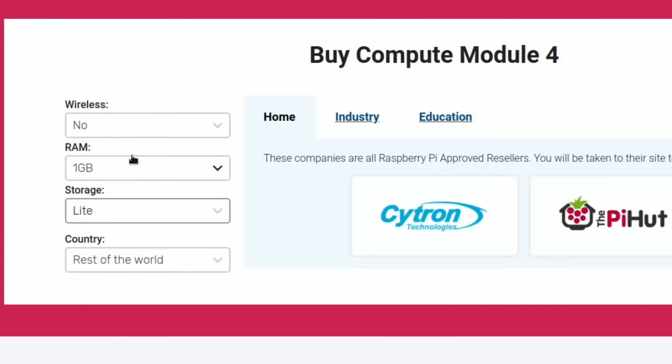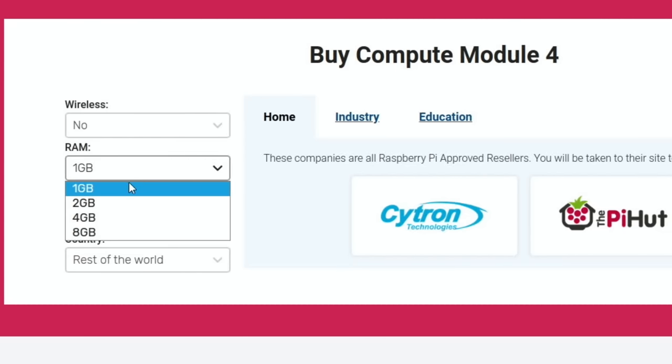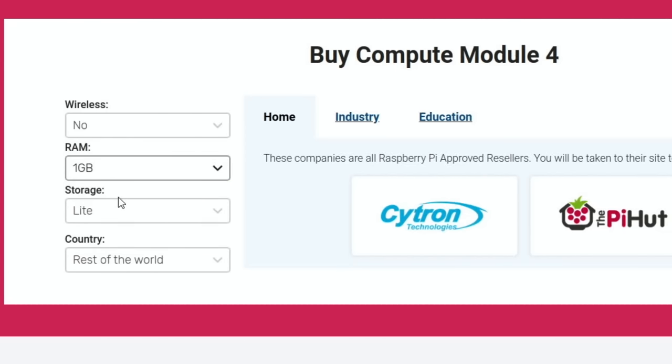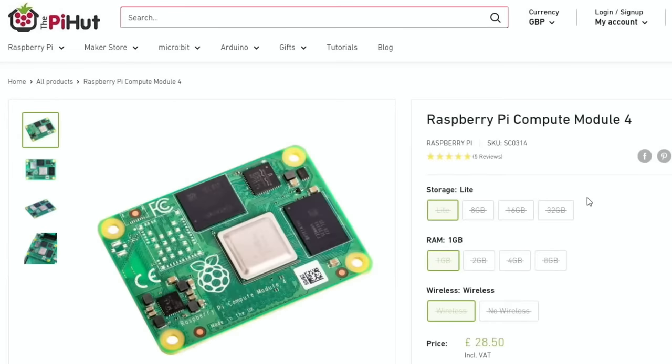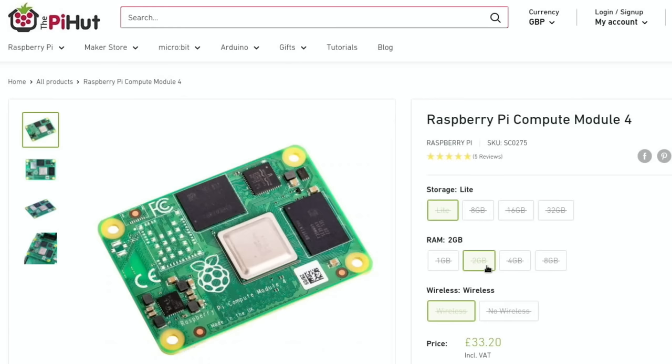I was thinking of getting one of the more basic models, maybe not the 1 gig model but maybe the 2 gig model, although I'm guessing that availability is probably not good. Let's have a look on Pi Hut. Okay, so sold out at the moment, but it would normally be £28.50 on Pi Hut for the 1 gig model and the 2 gig model would be £33.20.